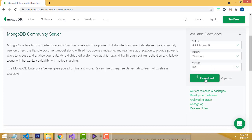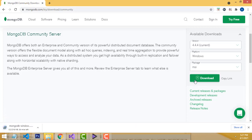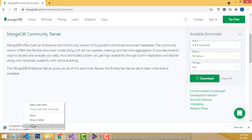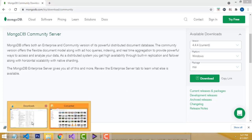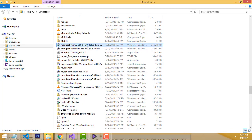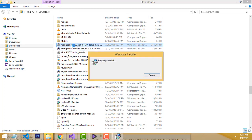Click download and it will be downloaded. I already downloaded it — if you want to download, click on the link and it will start. So let's go to the downloaded file. This is the downloaded one — double click it.